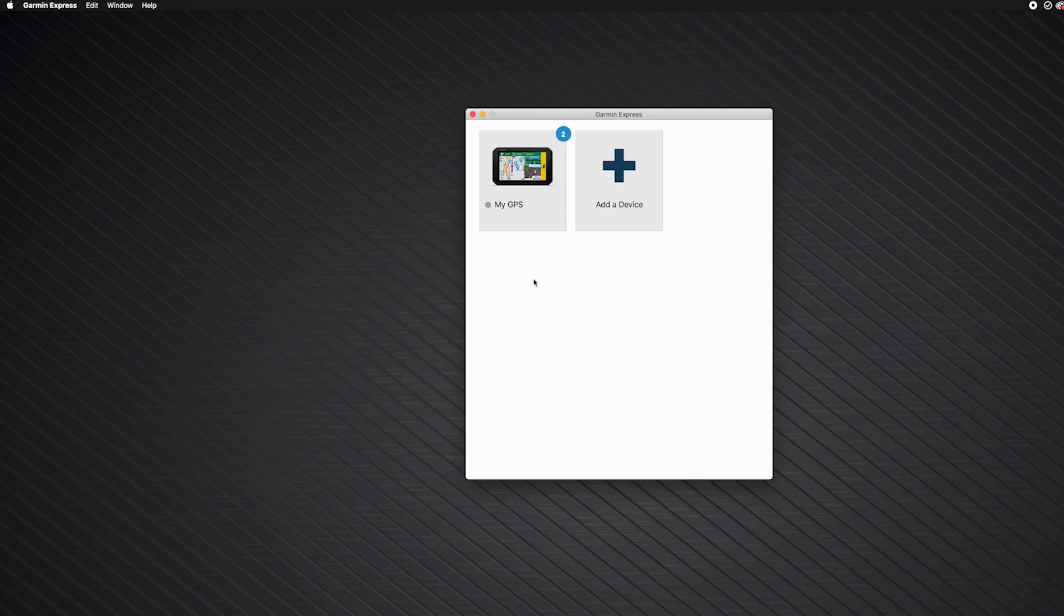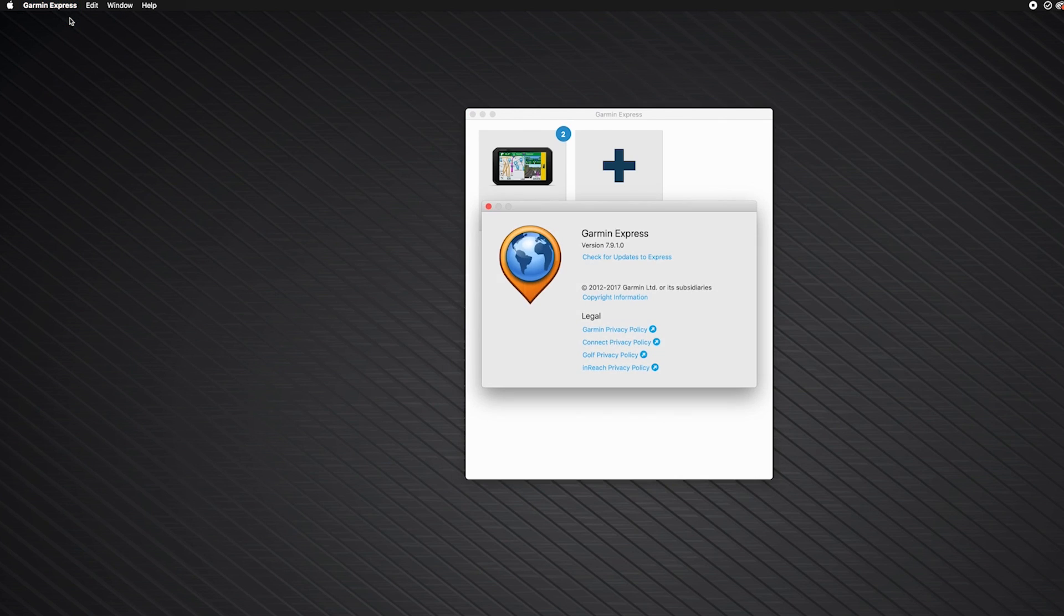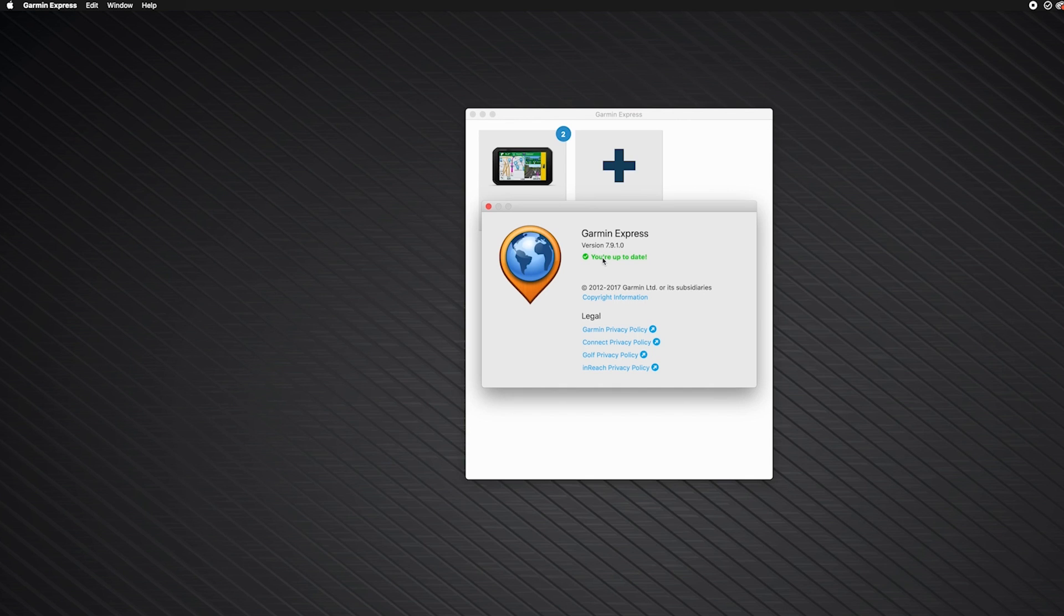Ensure Garmin Express is up to date if it is already installed on your computer. To check, click Garmin Express in the Apple menu bar. Then click About Garmin Express. Next, click Check for Updates to Express. A Your Up to Date message will appear if you have the current version. Click Install Now if there is a new version available.